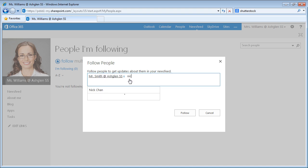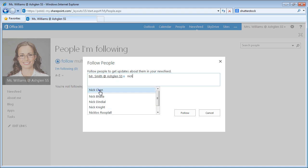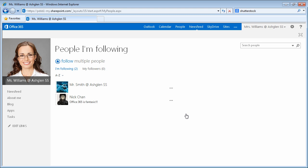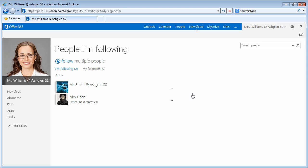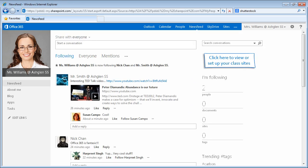Repeat the process until all of the users you wish to follow are displayed. Then, click the Follow button and the selected users are added to the People I'm Following page. You can now return to your News Feed by clicking the News Feed button and you can see the News Feed posts from all of the individuals you follow.